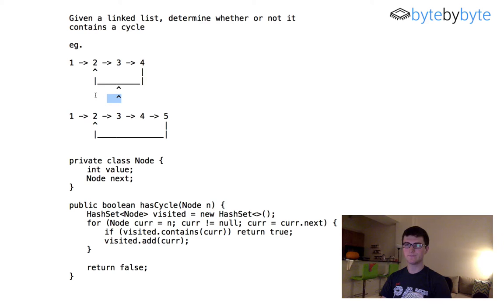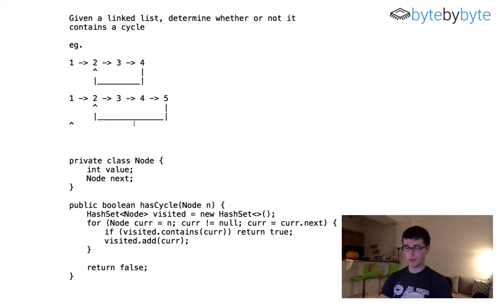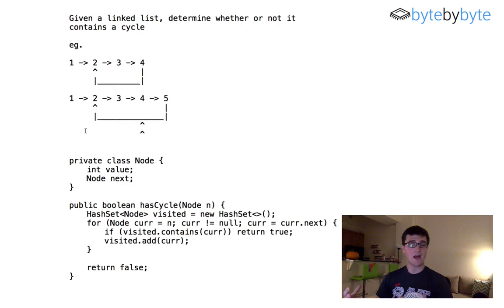Let's look at both an odd and even length cycle to demonstrate it works in both cases. Starting with the slow pointer at the first node and the fast pointer at the second, we increment slow by one and fast by two each turn. After two turns in the odd cycle case, fast equals slow and we know there's a cycle. For the even cycle case, similarly after a few increments, the slow and fast pointers converge and we confirm there's a cycle.